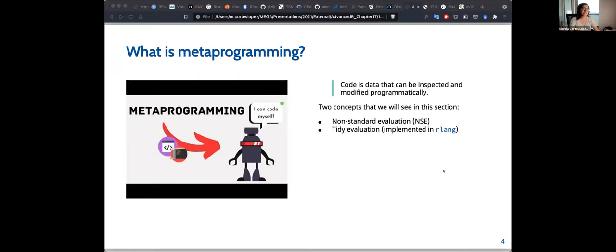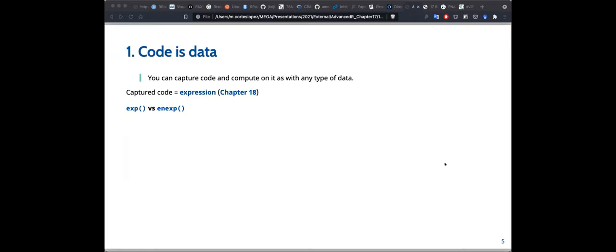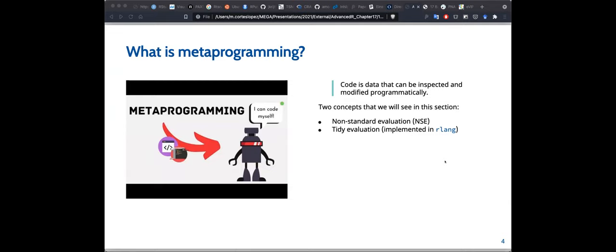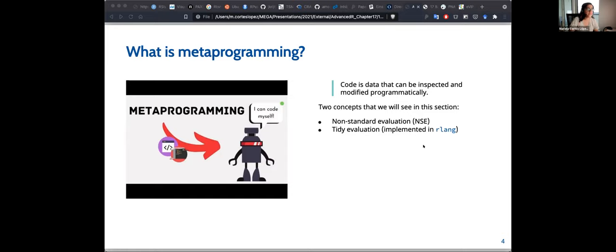A question was raised: when we say metaprogramming in R, is tidy evaluation the implementation of metaprogramming? Not necessarily — tidy evaluation takes metaprogramming to the extremes, but metaprogramming already existed before tidy evaluation. Tidy evaluation is really exploring and expanding on those metaprogramming concepts.